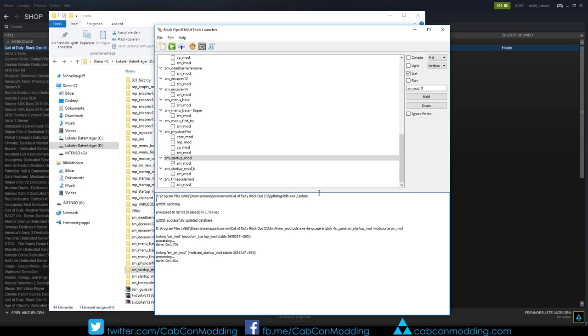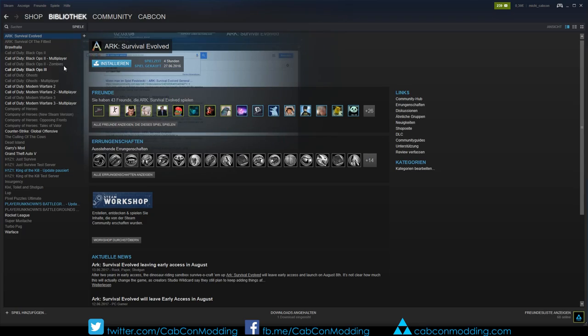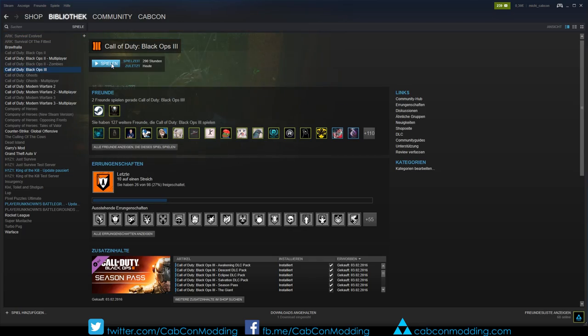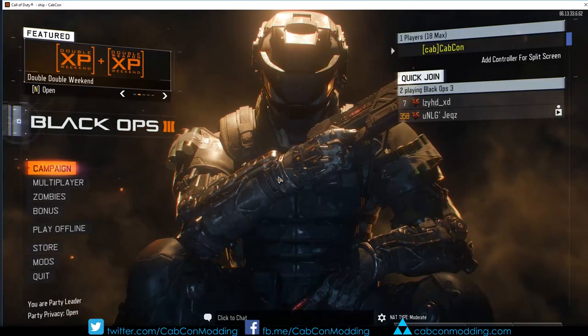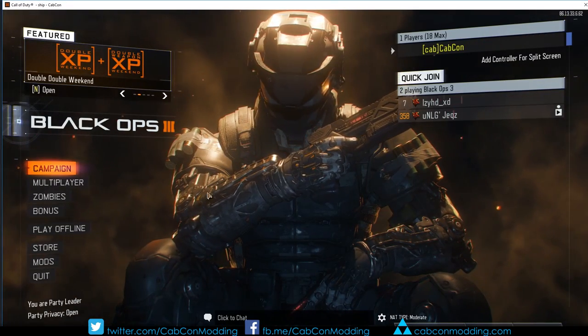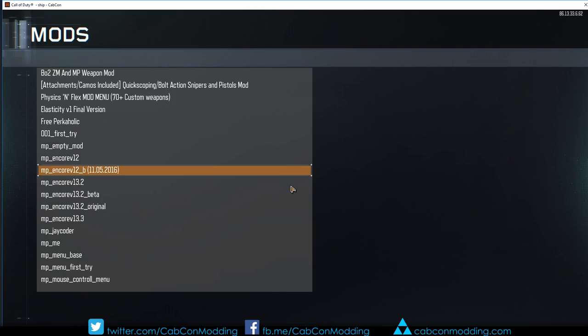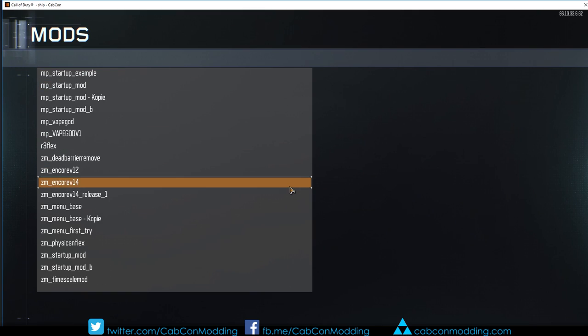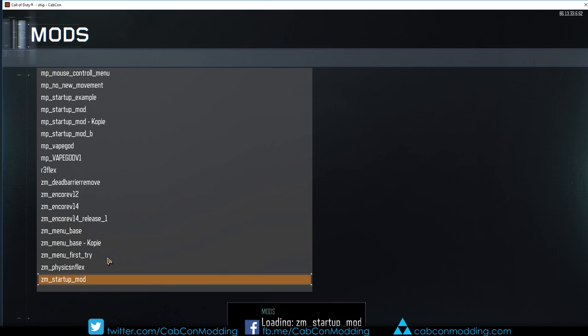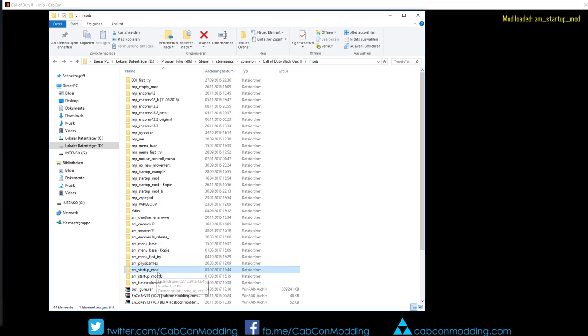Let's try out our mod. Go on Steam and just launch Call of Duty Black Ops 3. So if the game loaded you just need to load the mod. Click on Mods and scroll down to your mod. It is called like the folder you placed in the Mods folder from your game directory. In our example ZM Startup Mod.